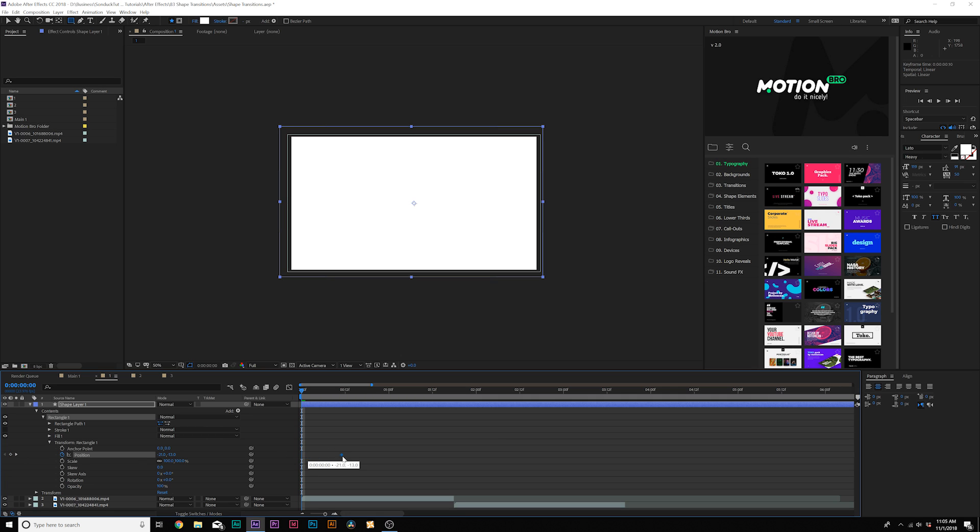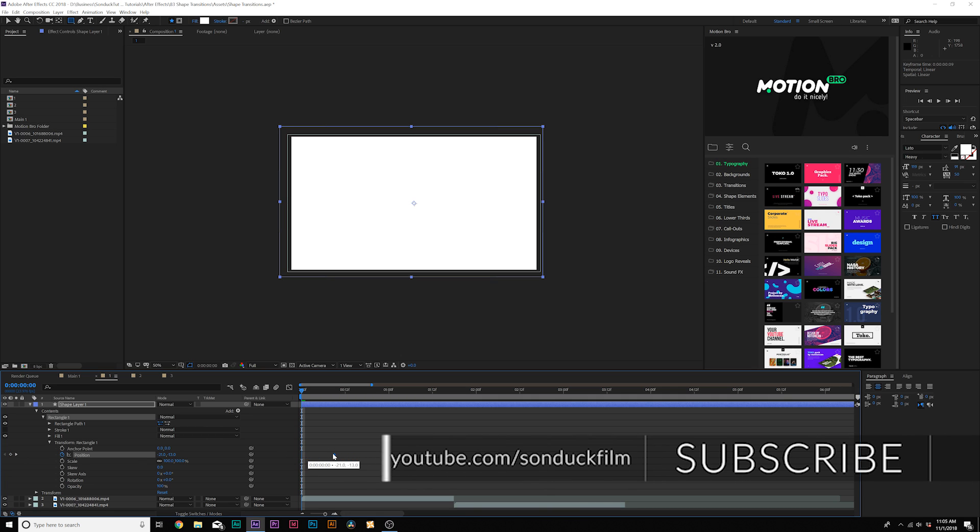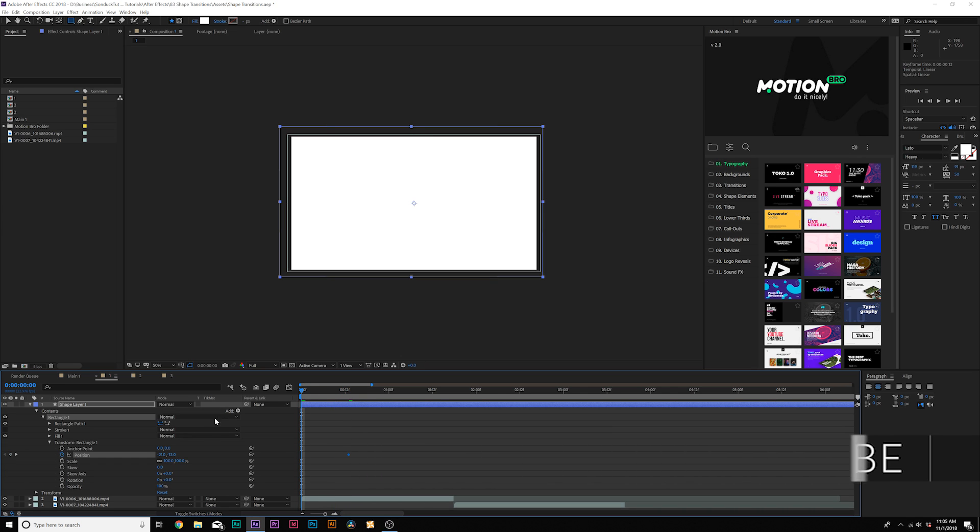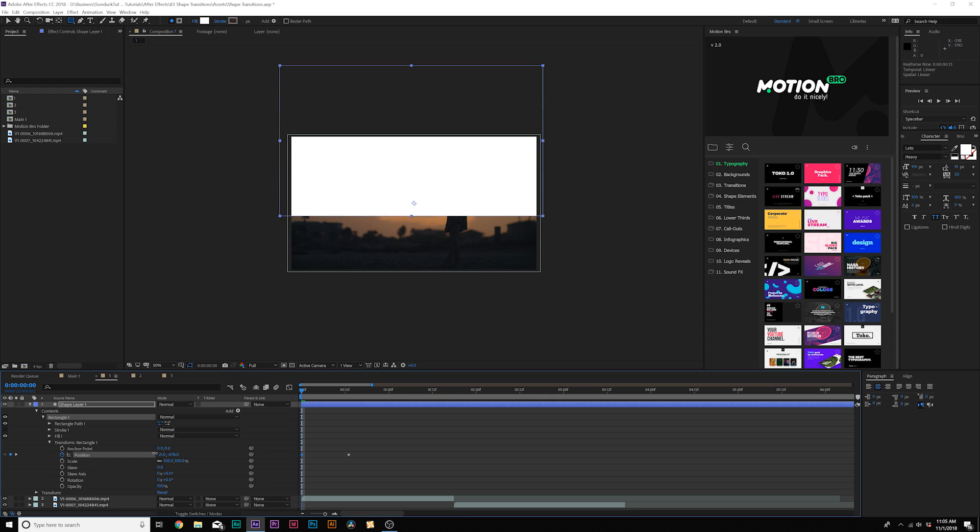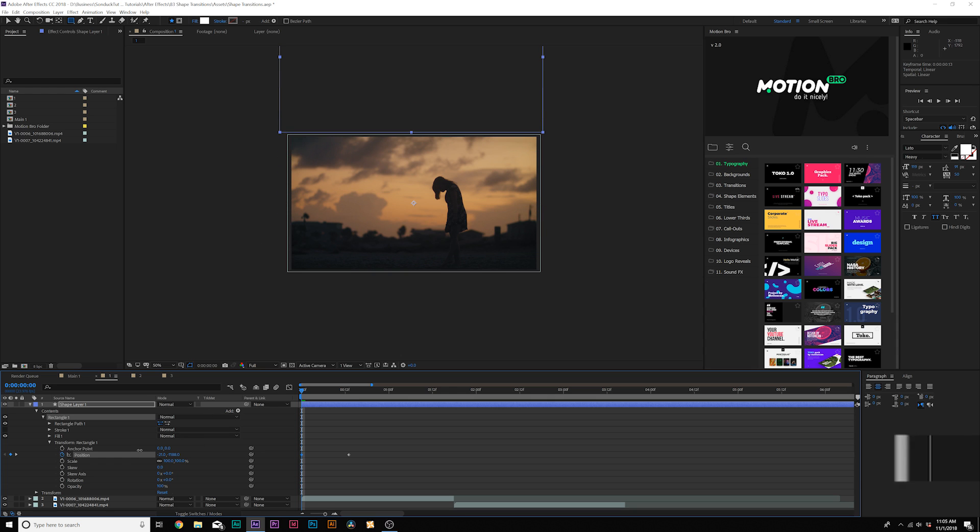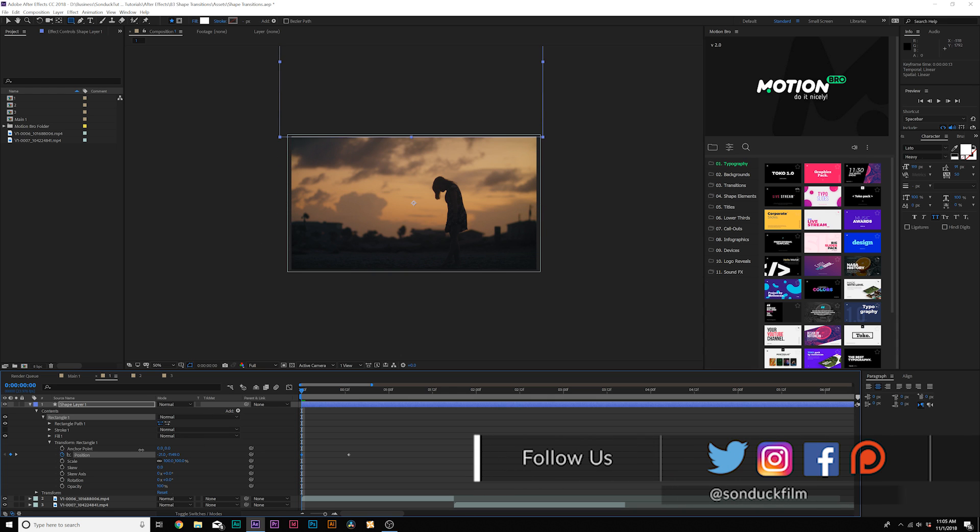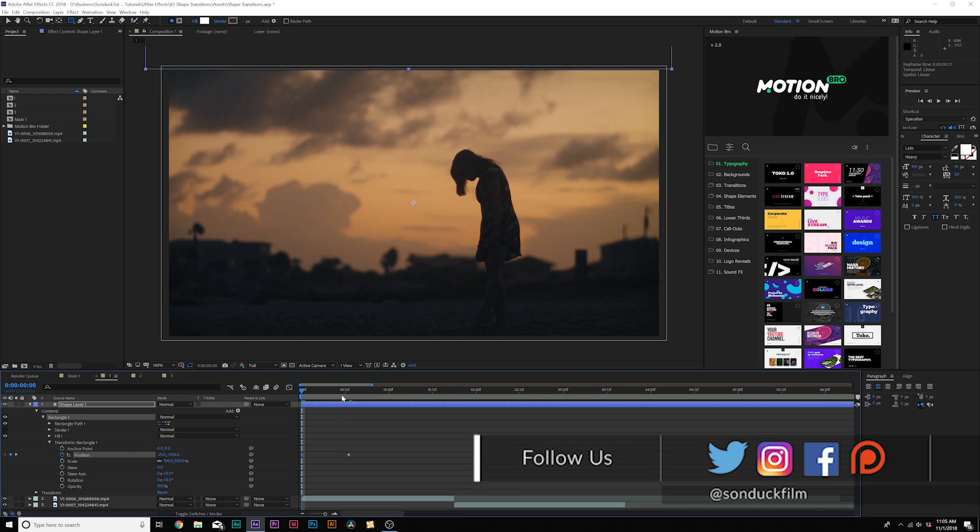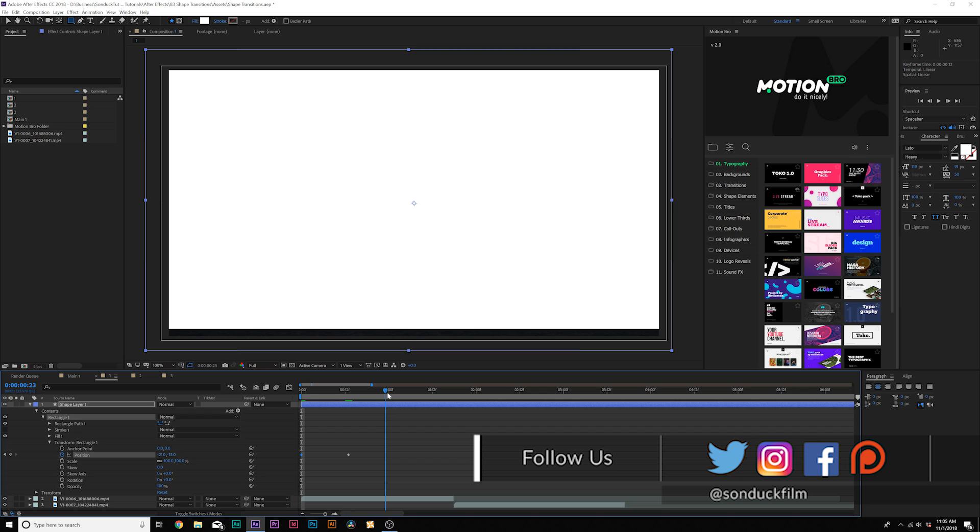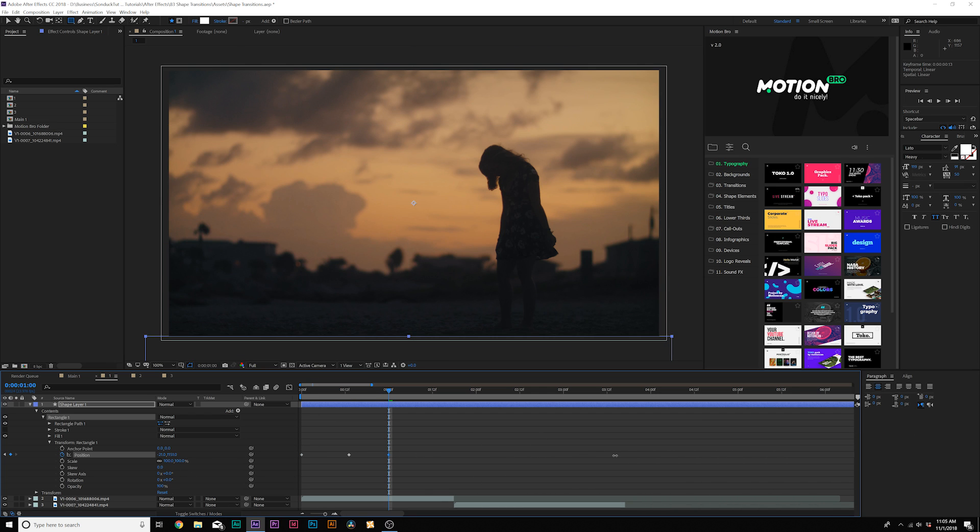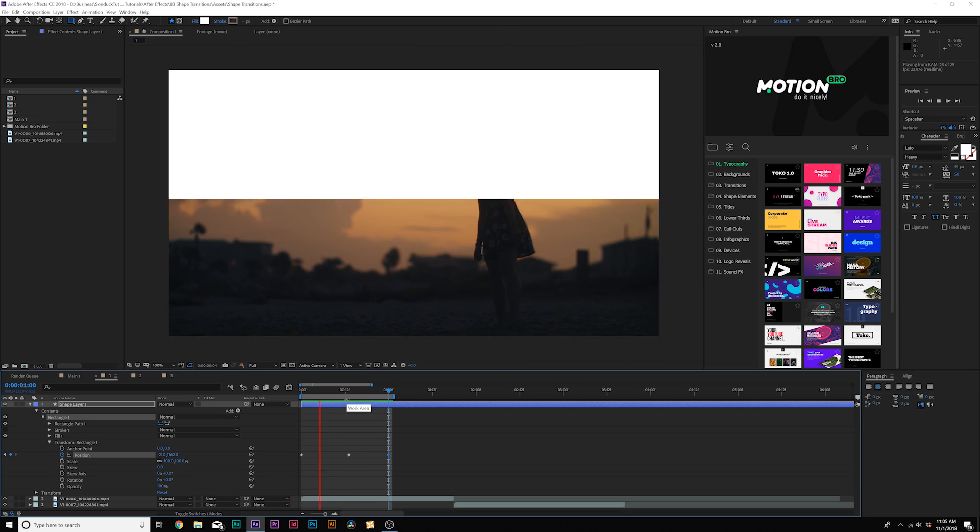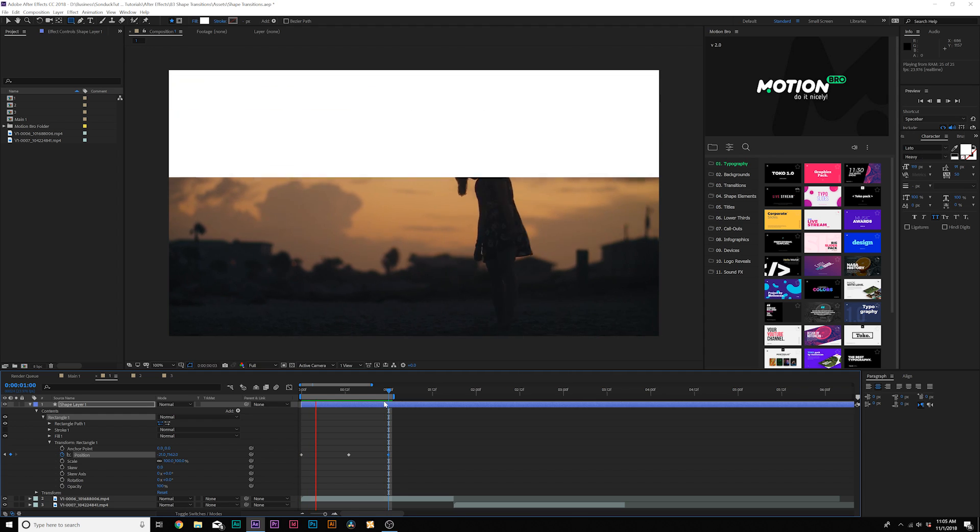Let's say we want to move this keyframe into the middle of our transition. So say we want the transition to be about a second. Send this keyframe to 13 frames, then we'll bring the Y position up to above the composition like this. Then we'll go to one second and we'll bring the Y position down like this.